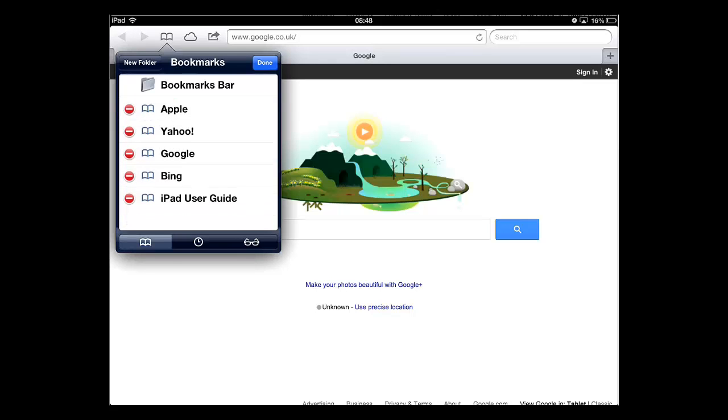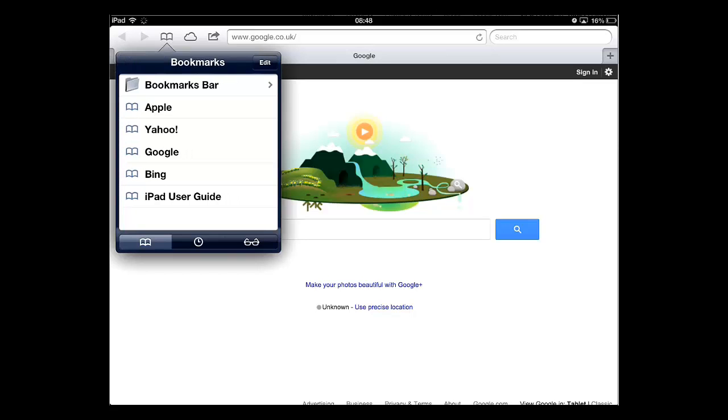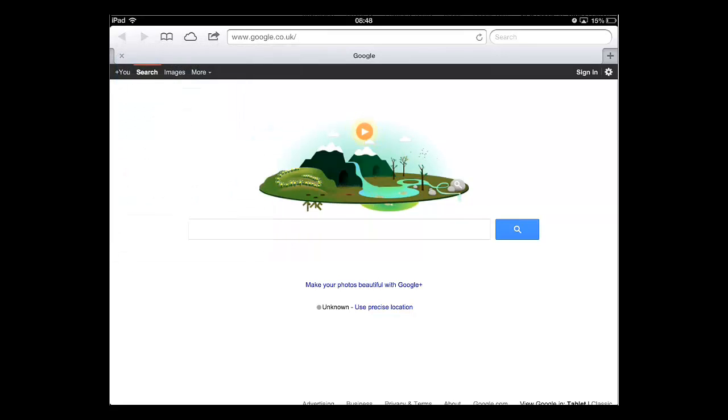The bookmark will disappear. Touch done, then touch anywhere in the main part of the window to close the menu. And this is a basic introduction to bookmarking on an iPad.